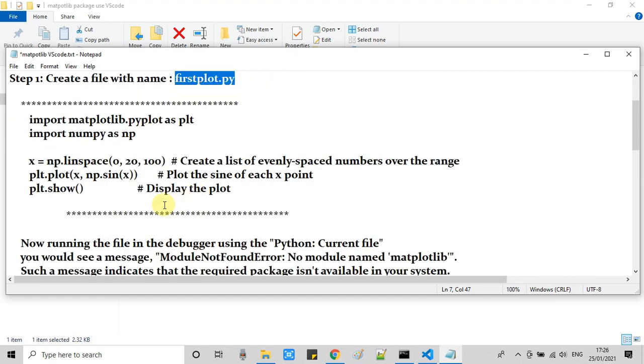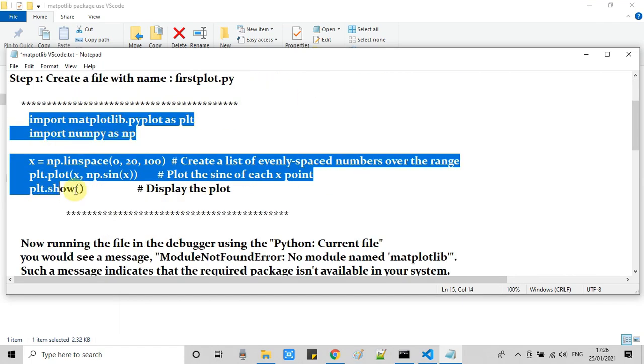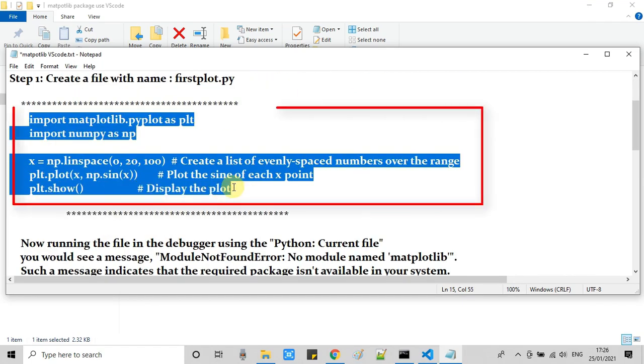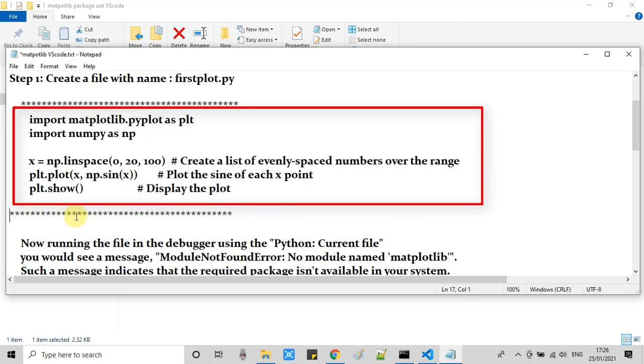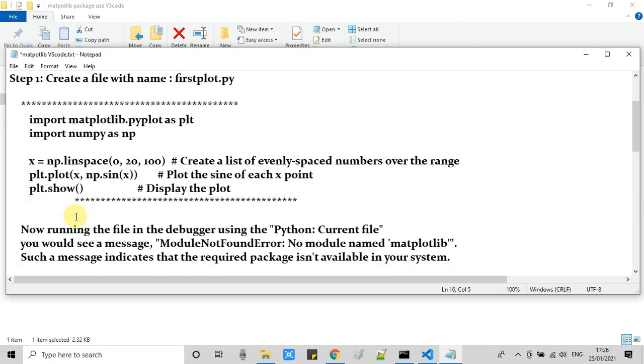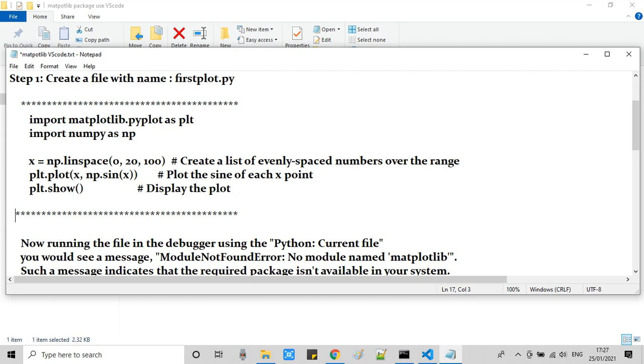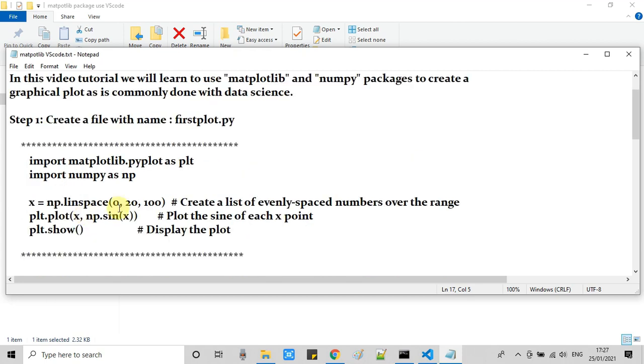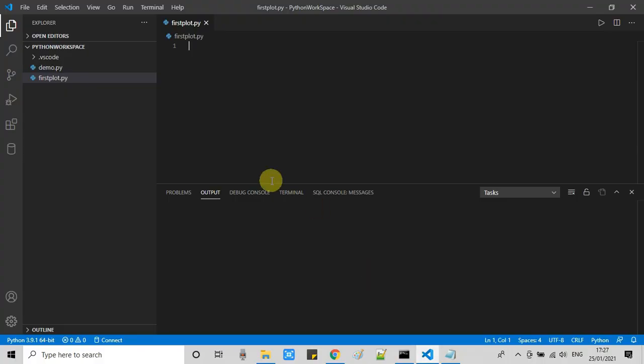Now we have to write some code right here. The example code for the plot is ready in notepad. I'm copying this sample code and going to paste it in that file in Visual Studio Code.